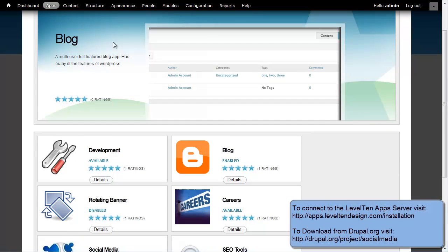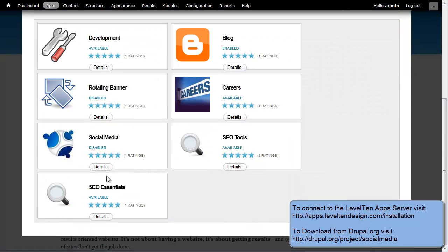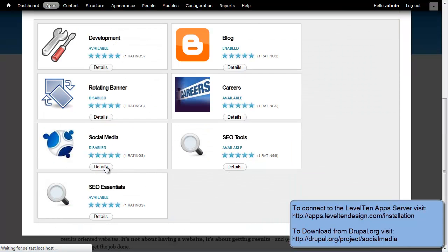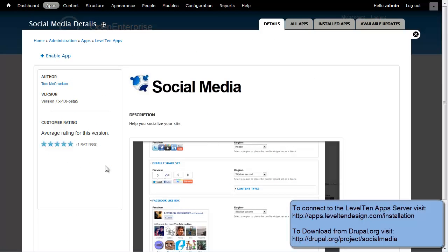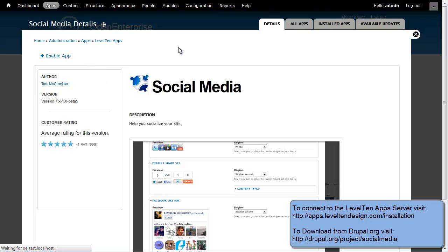Once our apps list pops up, I go down and click on the Social Media app. Then I simply can go ahead and click on Enable App. Now it's going to automatically download all the modules and dependencies I need from Drupal.org and other places.